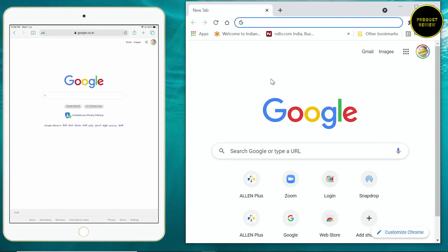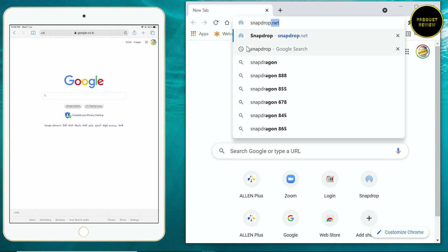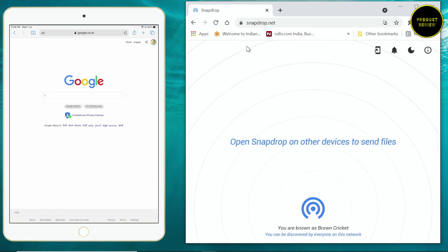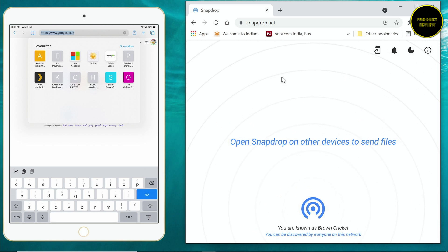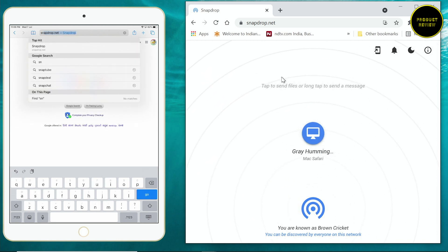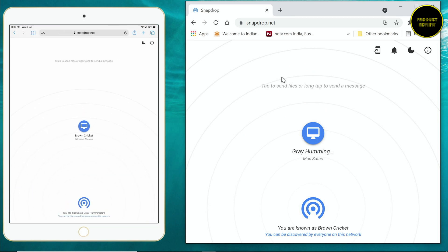On my computer on the right side I have Google Chrome open, and on the other side you can see my iPad screen - both have Google open. In my Windows computer I'm going to type snapdrop.net. When you reach snapdrop.net you see something very similar to AirDrop. You are given a name - my computer's browser is labeled as 'brown cricket.' Let's head into the iPad and do the same thing - go to snapdrop.net.